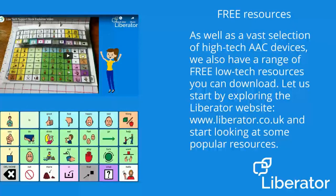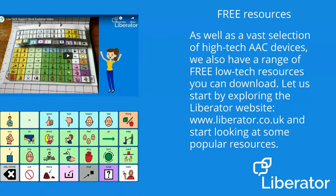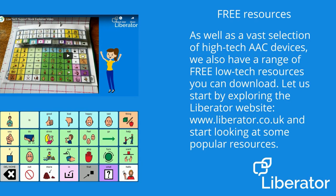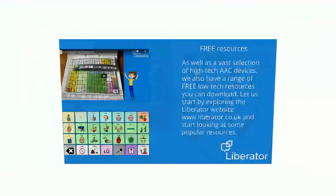As well as a vast selection of high-tech AAC devices, we also have a range of free, low-tech resources you can download. Let us start by exploring the Liberator website, www.liberator.co.uk, and start looking at some of these popular resources.